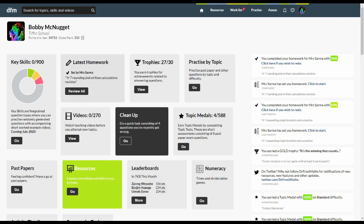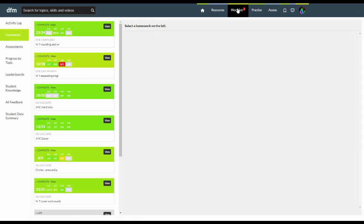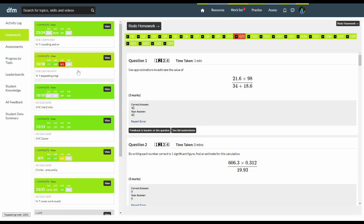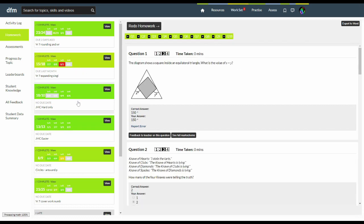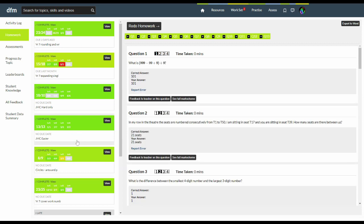Your latest homework is here. This tick means that you've completed this particular homework. You can review all your homework by clicking this button here or the work sets button at the top of the page and then you can see the various homeworks that you've either completed or need to do.